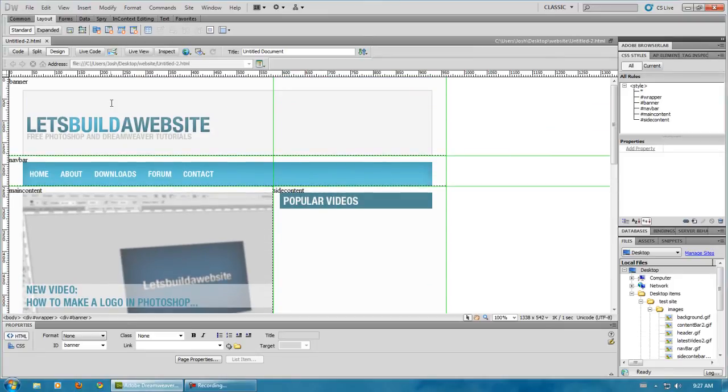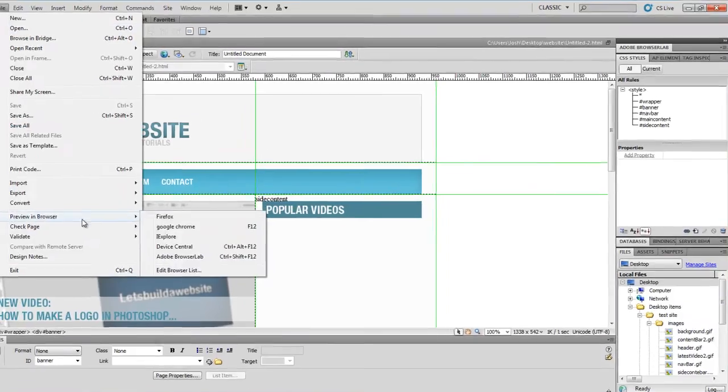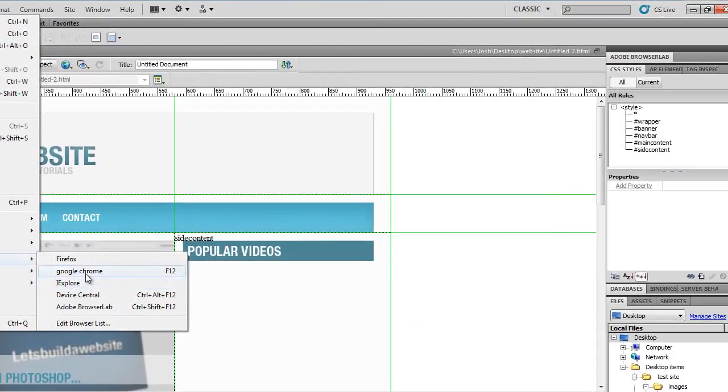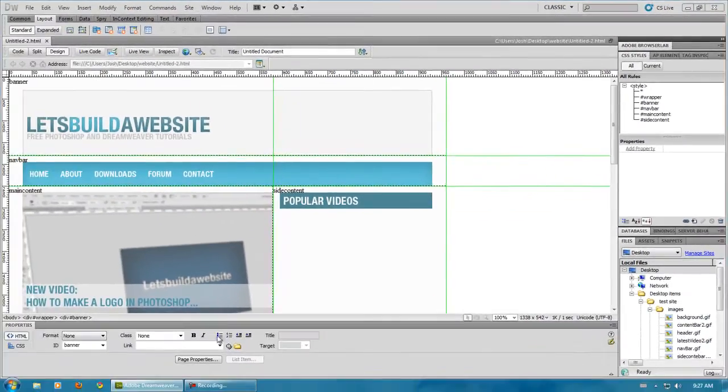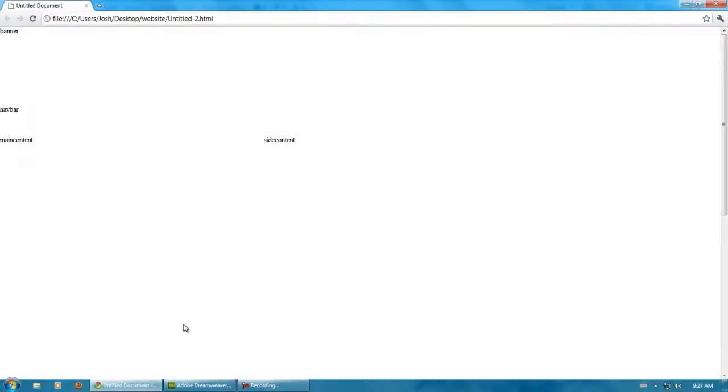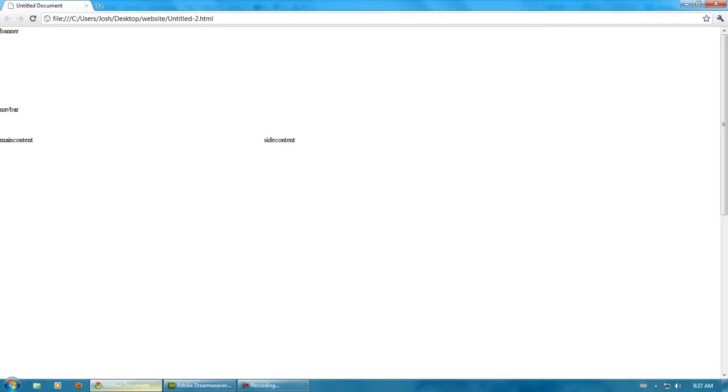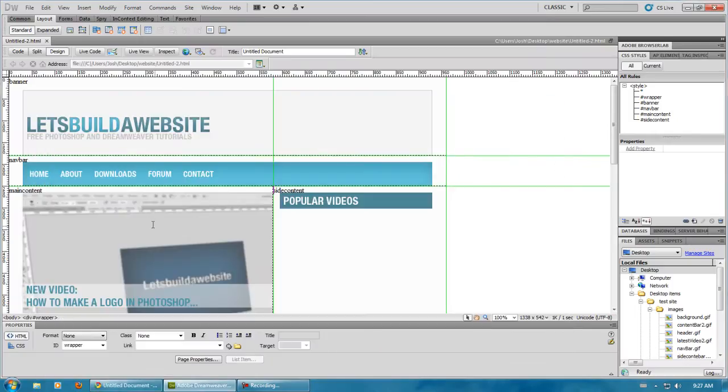Now you're going to notice that if you go and preview this in browser, it's going to show up like this. Basically, here's your banner, you can put your banner there, navbar, main content, side content. Well, we don't want it to look like that, we want it to look like this.